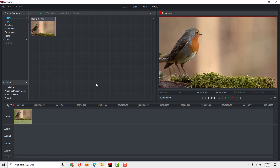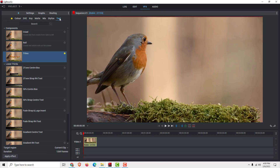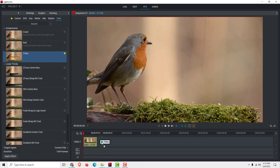Hey, what's up, it's Philip and today I'll show you how to add some text to the video clip. To do that, go to the VFX tab and under the text section choose your text. You can choose, for example, these titles, then just drag and drop the titles onto your timeline.